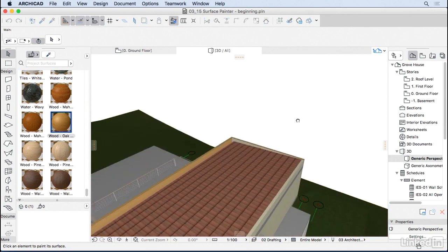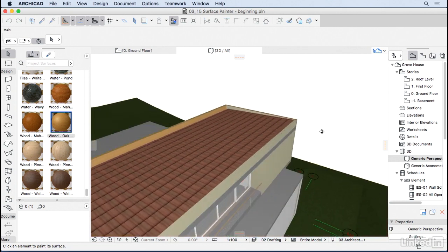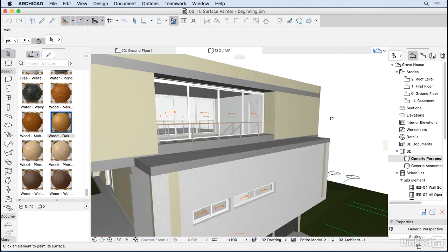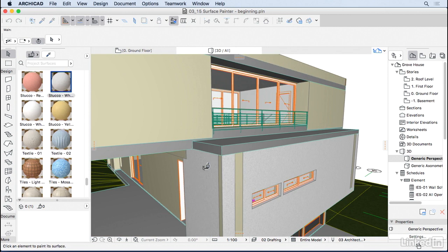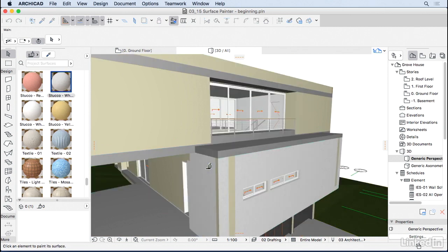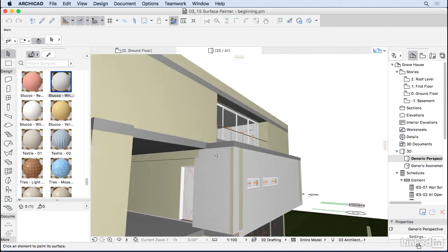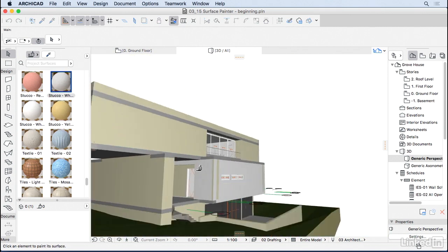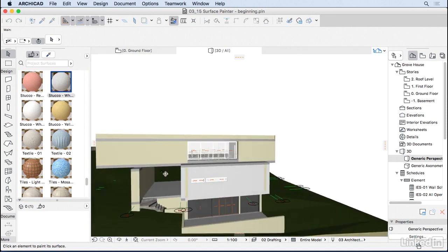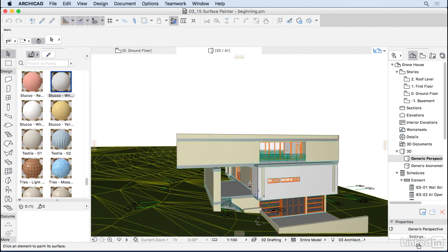And one last thing: when you're painting and you want to pick up any other color, just use this eyedropper here on the surface. I'm going to eyedrop here to pick up the stucco white again and carry on painting. So go ahead and paint the house until it looks good.